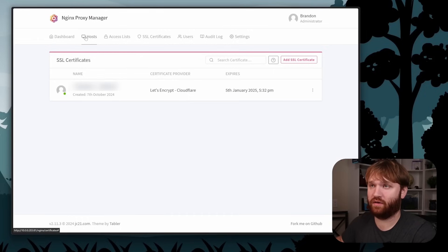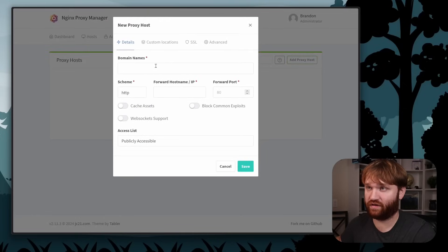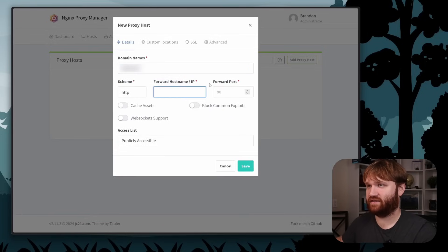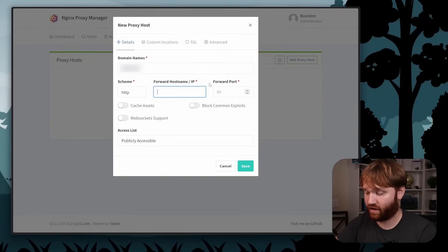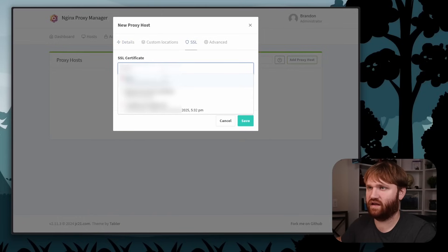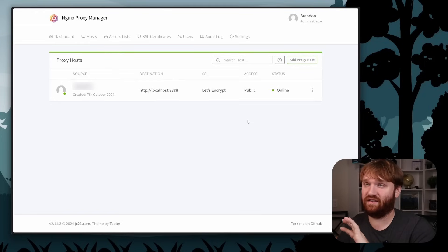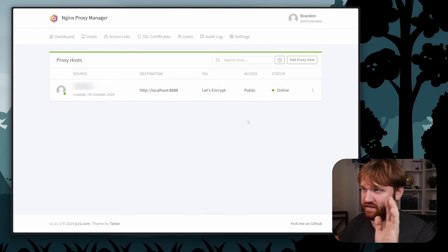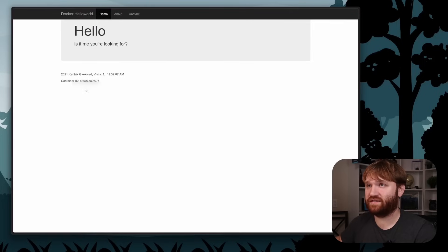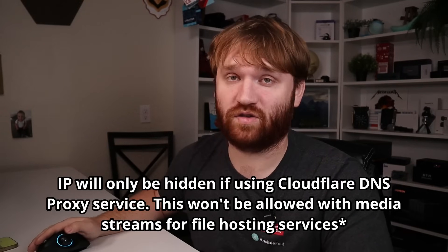Now let's create a new proxy host to verify everything's working. Go to Hosts, Proxy Hosts, Add a Proxy Host. I'll point the root domain to the hello world container — type in the root domain, and since this proxy manager is running on the host network, I can just type in localhost at port 8888. Under SSL, pick the certificate we generated, force SSL, enable everything, and click save. If I click the link — there we go, it takes us to our hello world container. And on my phone disconnected from Wi-Fi, navigating to that domain — it's working on the open web, proxied through Cloudflare so your actual IP address is hidden.